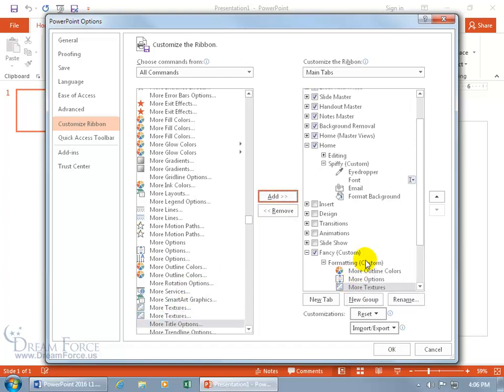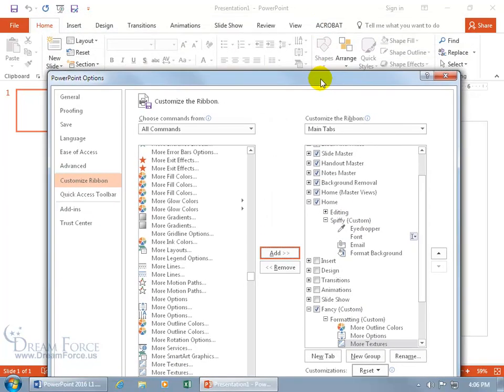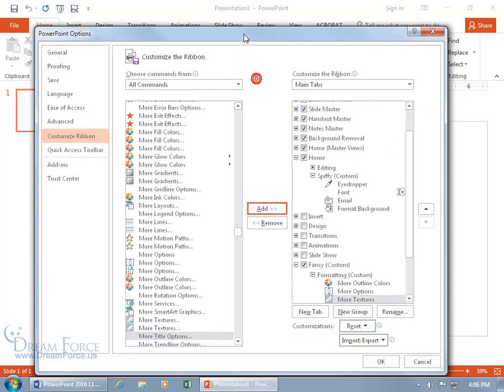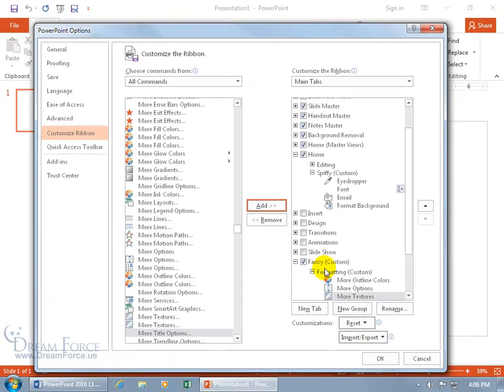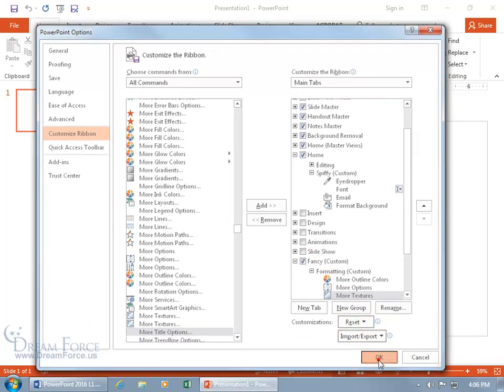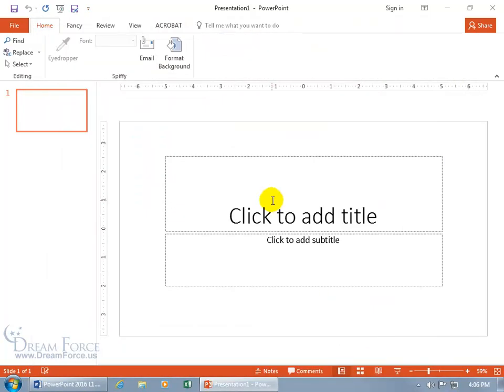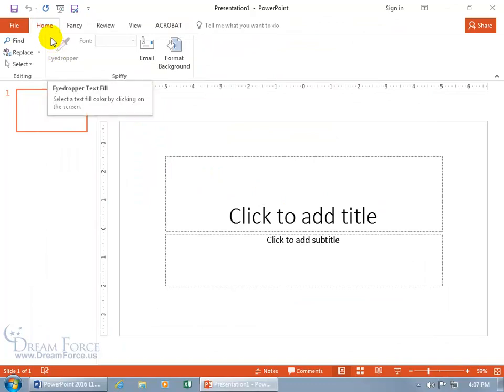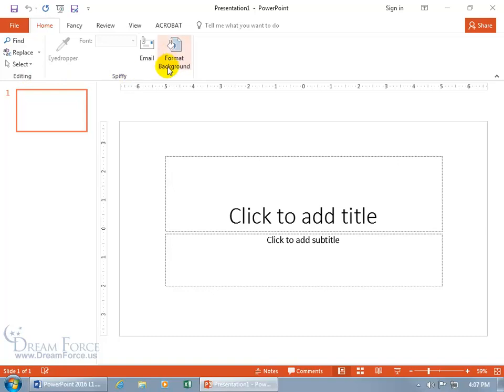When I click OK, we're just going to have a home tab with only two groups. We took out the rest. We've hidden all the insert, design, transitions, animations. We'll have our fancy tab. Let's click OK. Wow, look at that. Our home tab has two groups, the editing and something spiffy. Oh, that's nice.